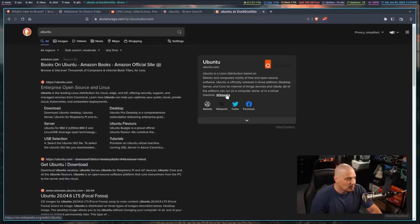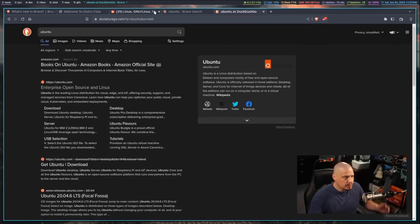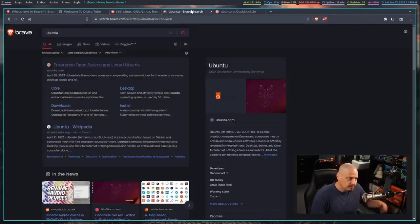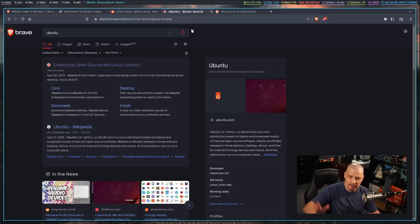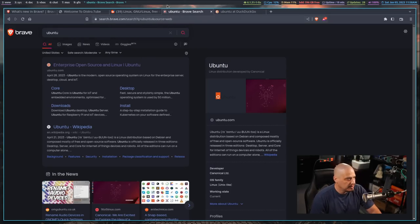Like these search results, when you compare the DuckDuckGo search results for anything, Ubuntu was just something off the top of my head. I could have searched for practically anything. The Brave search results are just better.